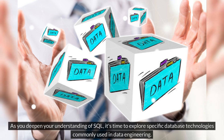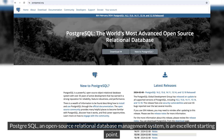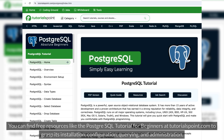As you deepen your understanding of SQL, it's time to explore specific database technologies commonly used in data engineering. PostgreSQL, an open-source relational database management system, is an excellent starting point. You can find free resources like the PostgreSQL tutorial for beginners at TutorialsPoint.com to grasp its installation, configuration, querying, and administration.